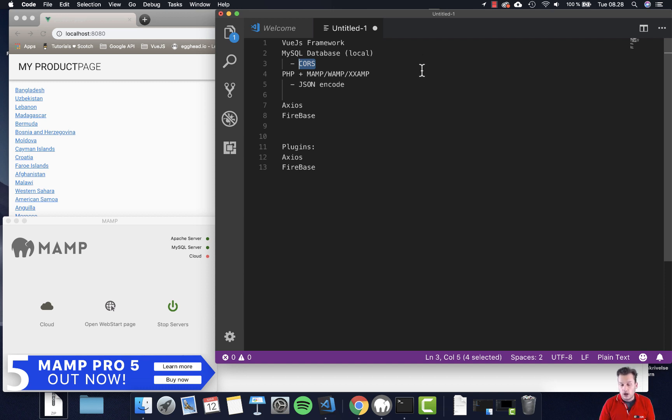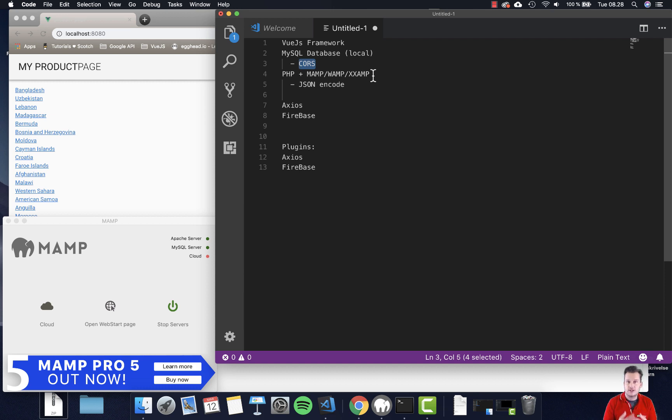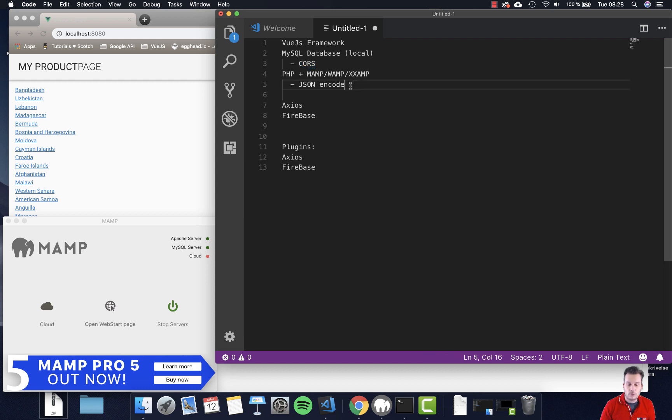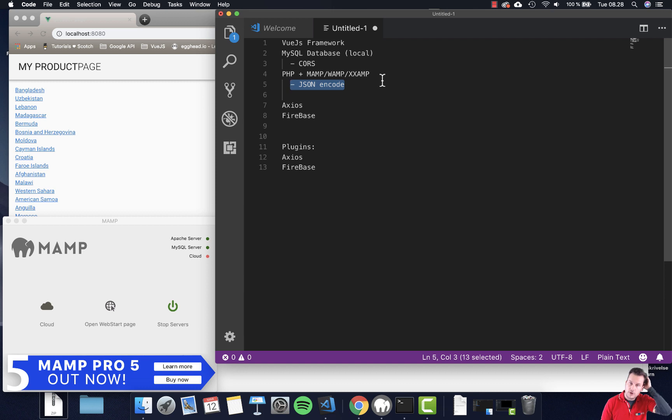We need to use some PHP to use SQL statements to drag out information from our SQL database, and then we'll convert that with our JSON encoder, and then we'll grab this information with our Vue framework and present it on a page.